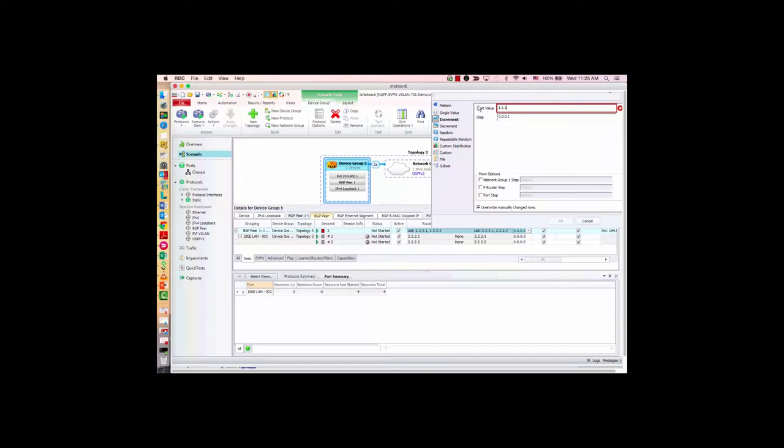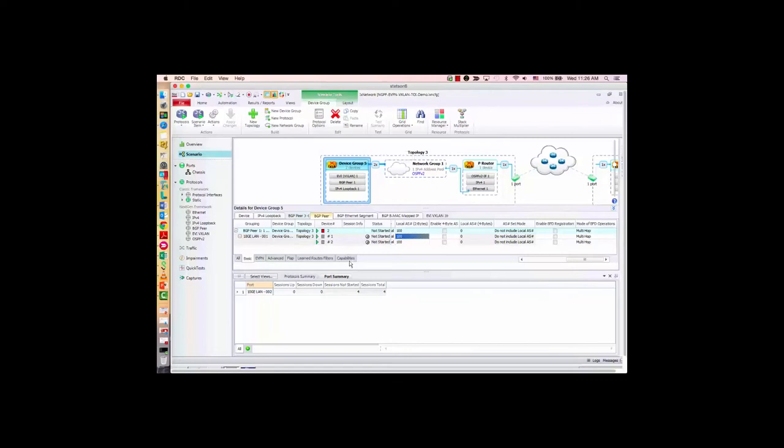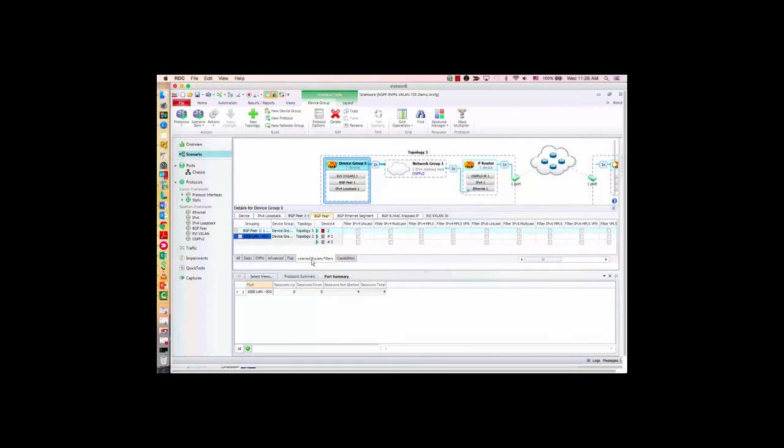Now to configure EVPN, the workflow is pretty straightforward. Let's start with the BGP peer configuration. You need to configure basic BGP information. On the DUT — on the other side — I have 1.1.1.1. I need to configure the DUT IP here, then configure the BGP type and local AS. I use IBGP here, and the AS number is 100. When you add the EVPN stack, the EVPN capability is automatically enabled, so you don't need to change it — just double-check that it's enabled.